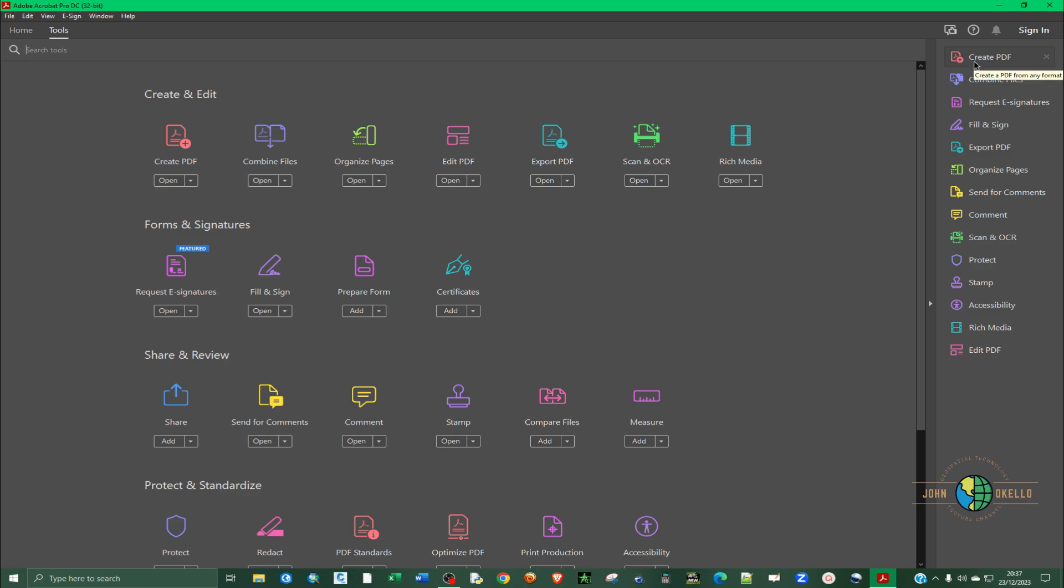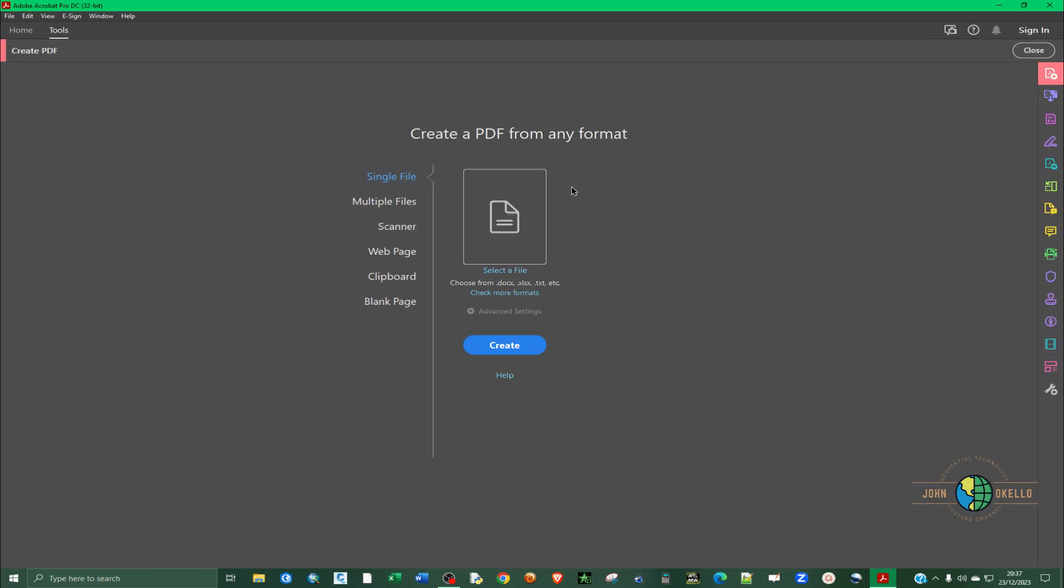You can click here or you can also find it on the right hand side bar, but let me just click on create PDF.